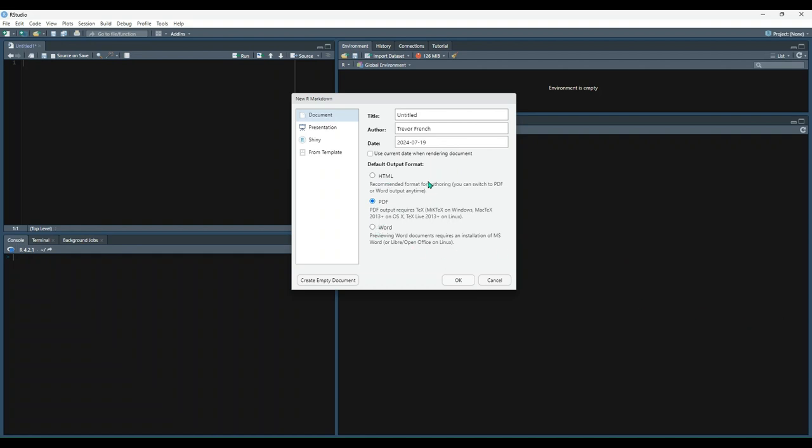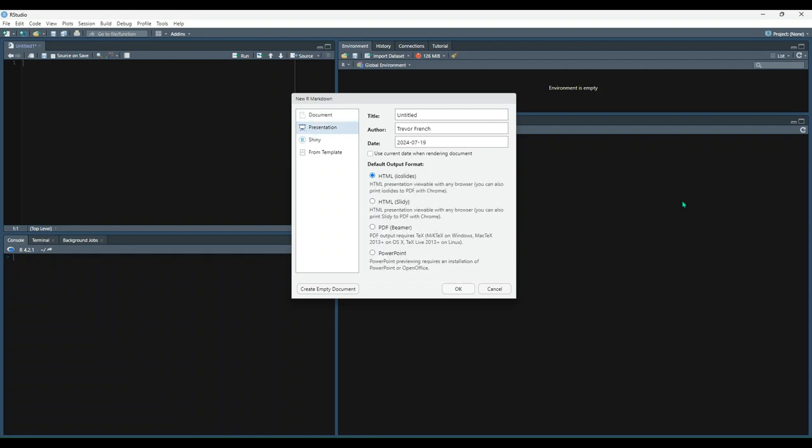The presentation option allows you to create slide-based presentations in either HTML, PDF, or even PowerPoint format.